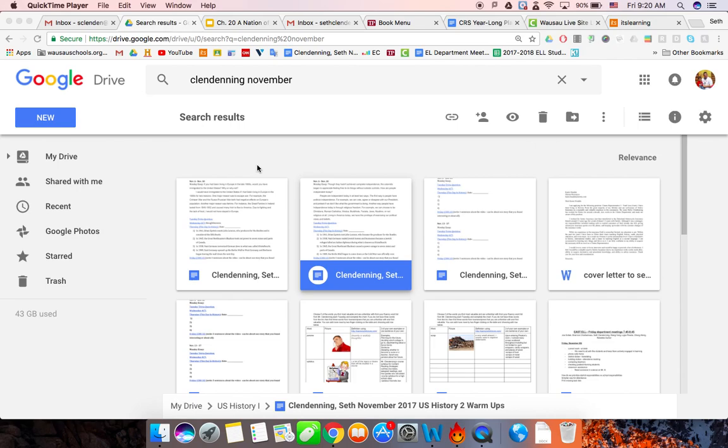All right, greetings Wisconsin Virtual Schools and WAVE students. I just want to give you a quick instruction on how to create a shared folder, or in other words, set it up so that you don't have to share every single assignment with me individually and I don't get a million emails.